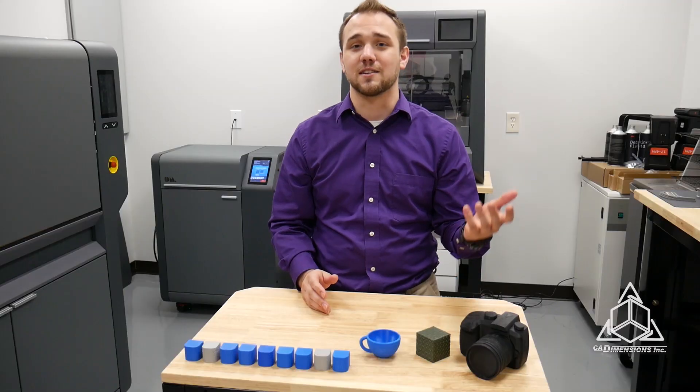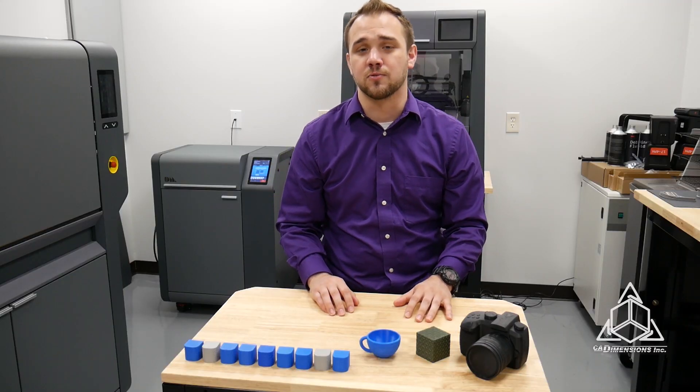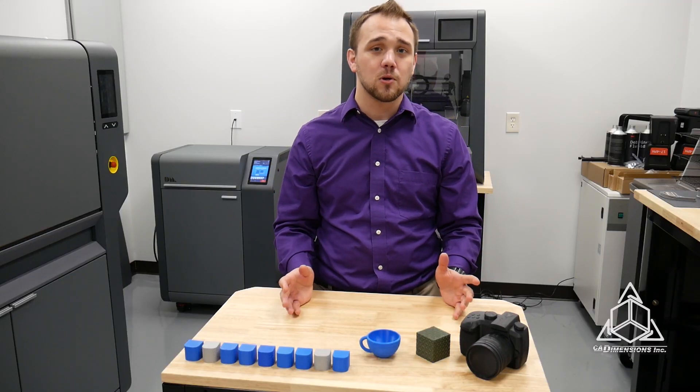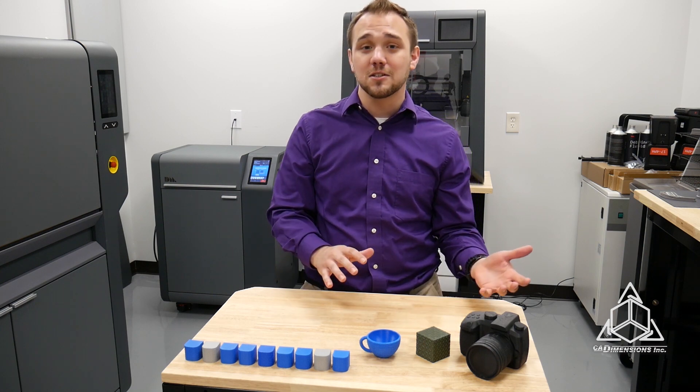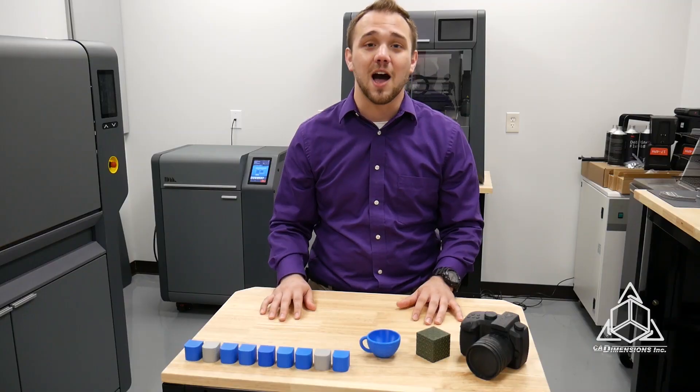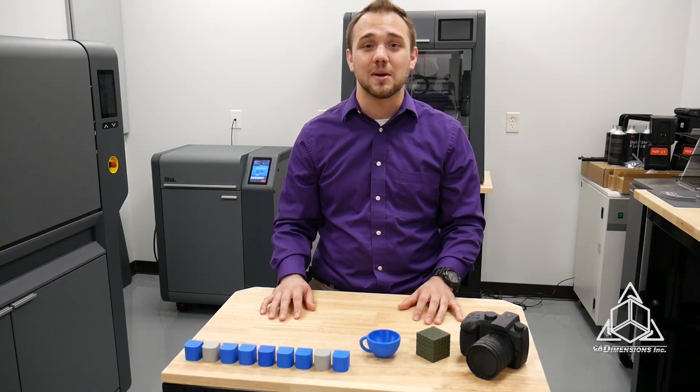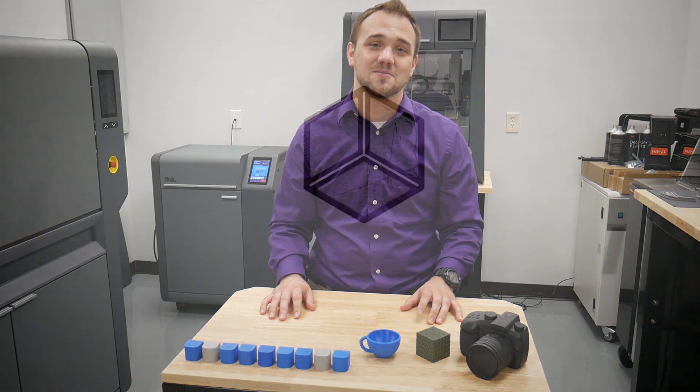What do you guys think of this technique? Is it something that you've ever tried before? Is it something that you're interested in using to improve the appearance of your prints? Let me know what you think in the comments down below and maybe if one of you has a really good idea we can do a follow-up video with a bigger printing project using 3D texture. I'm Adam from CAD Dimensions and thank you for watching.